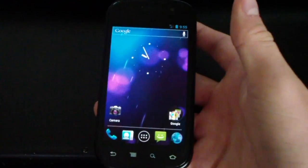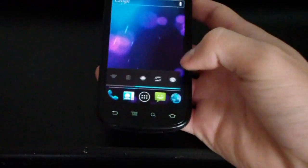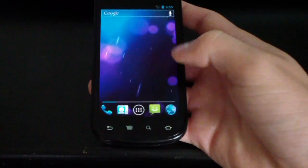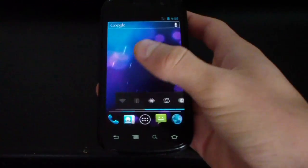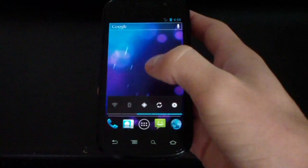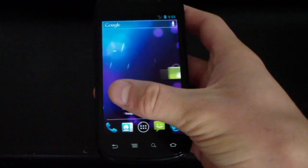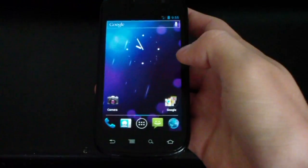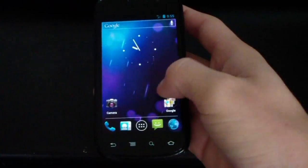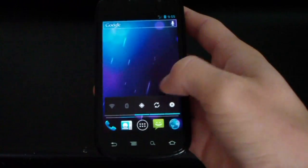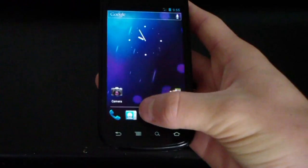As you can see right away, you've got the Ice Cream Sandwich live wallpaper background. My favorite live wallpaper by far. So, everything, I mean, everything pretty much works. You've got Google Wallet working.